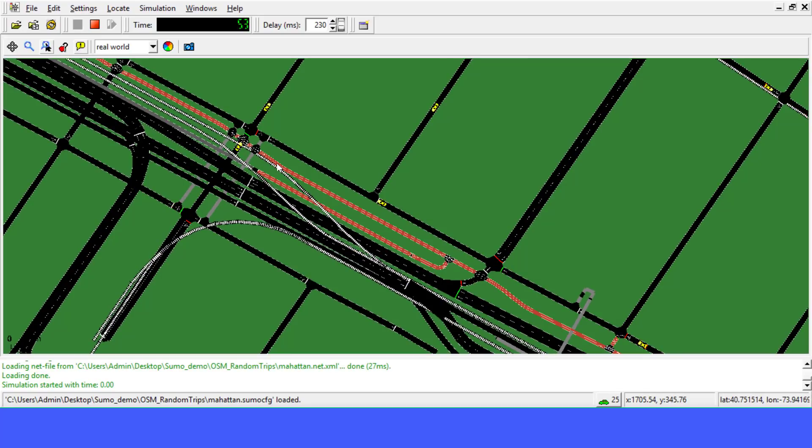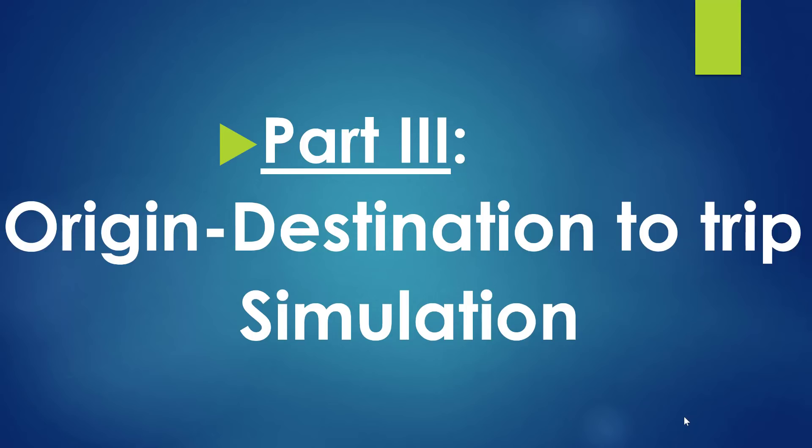So that's pretty it for this tutorial. In the next video, we are going to see how to use origin-destination in order to generate trips and route, and we are going to simulate. I bet this part will be the most interesting part because usually we have origin and destination matrices provided by agencies and we can just use that in order to simulate and calibrate a real network and see if it matches with the reality. If it doesn't match, we can calibrate the network again and again in order to bring the simulation closer to the reality. Thank you for following and see you in the next video.